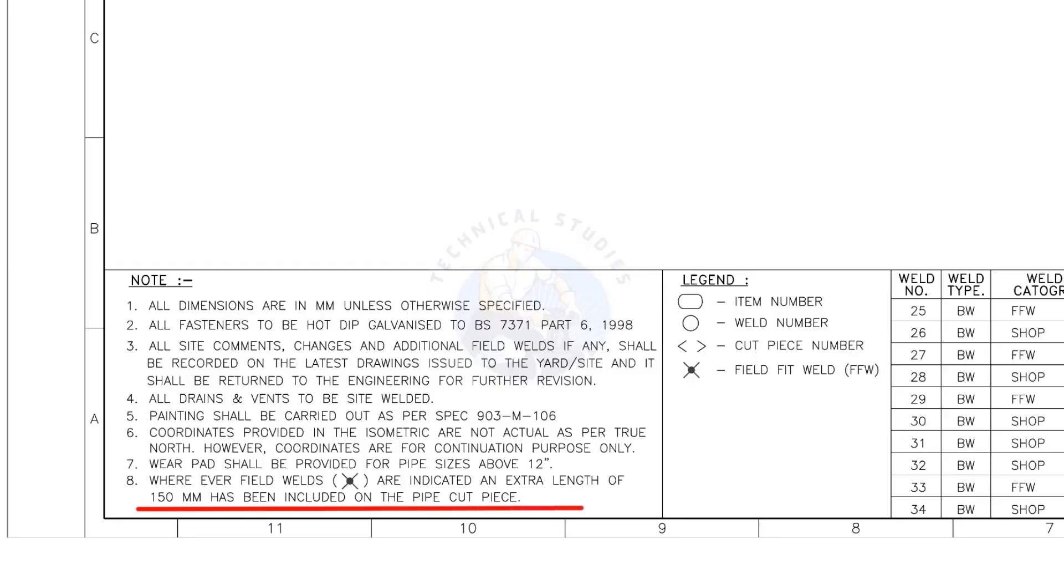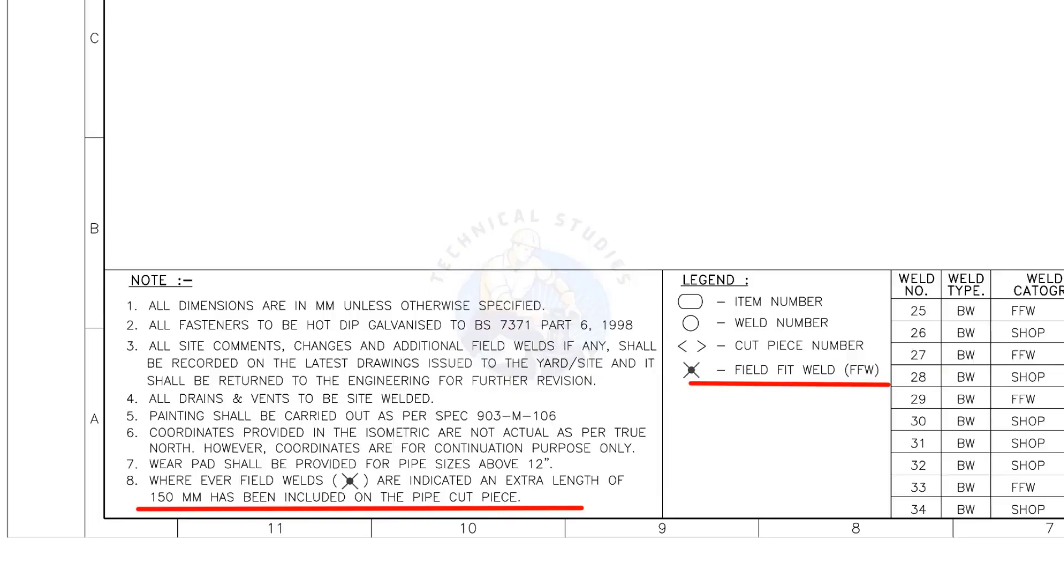Wherever field welds are indicated, an extra length of 150 millimeters has been included on the pipe cut piece. This is the most important thing to be remembered during fabrication. Assume that the actual length of the pipe is 1000 millimeters. You need to cut a 1150 millimeters long pipe if a field weld symbol is shown in the drawing.